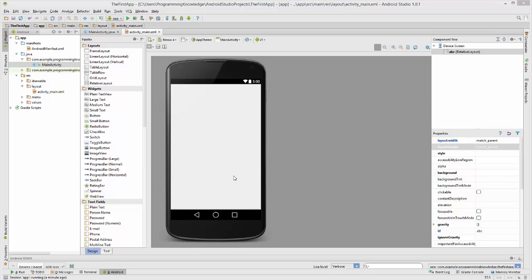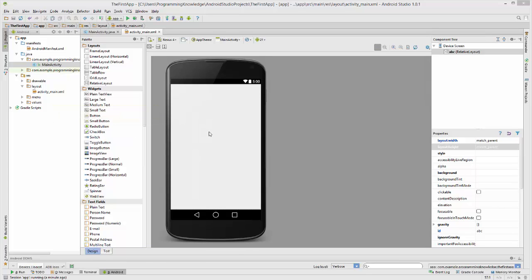For example, we will take the example we used last time — we want to allow the user to choose his or her favorite animal.